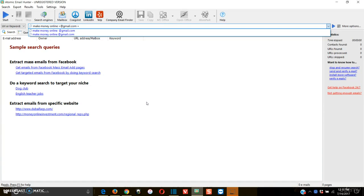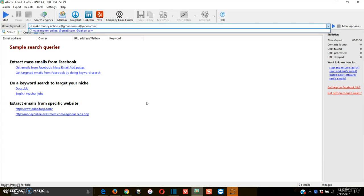And then we're going to go plus at Yahoo. And then you're going to space it again, and you're going to say site colon facebook.com.